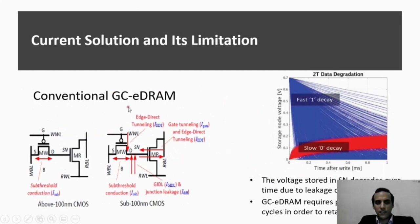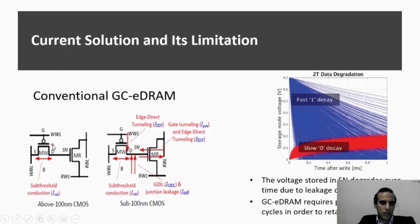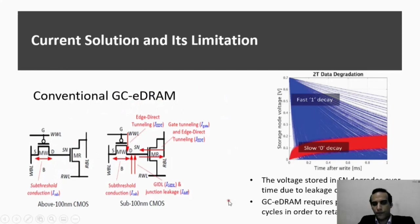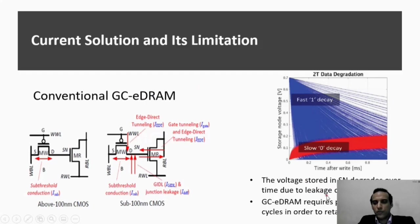The gain cell eDRAM, or conventional gain cell eDRAM, consists of only two transistors. However, it also has some issues. These include degradation of the storage node over time, and this storage node needs to be refreshed using periodic refresh cycles.